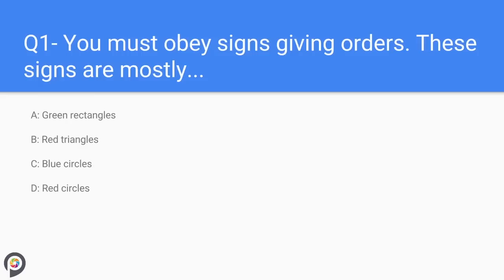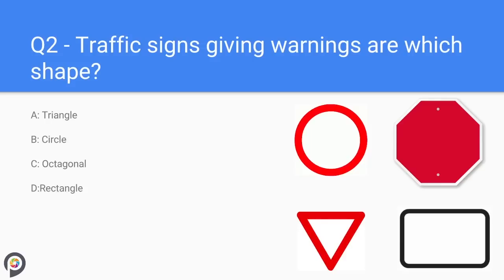Question one: you must obey signs given orders. These signs are mostly which shape? Signs given orders are circular in shape. Most circle signs come with a red ring, meaning it is a negative order — for example, a 30 mile an hour speed limit sign. However, some order signs have a blue background, which is a positive order, meaning a minimum speed limit that your vehicle must drive at or above.